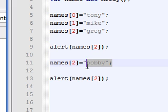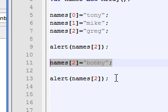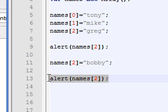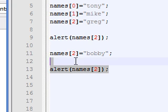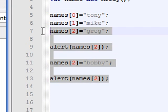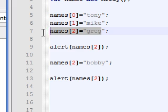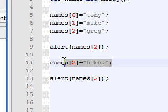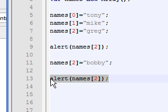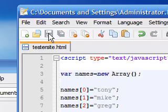And then it's going to say, alright, you want to change the value to Bobby? Alright, now we'll spit out Bobby, even though it's the same variable. Since it reads from top to bottom, it's first going to alert Greg, then when we change it, it's going to alert Bobby.